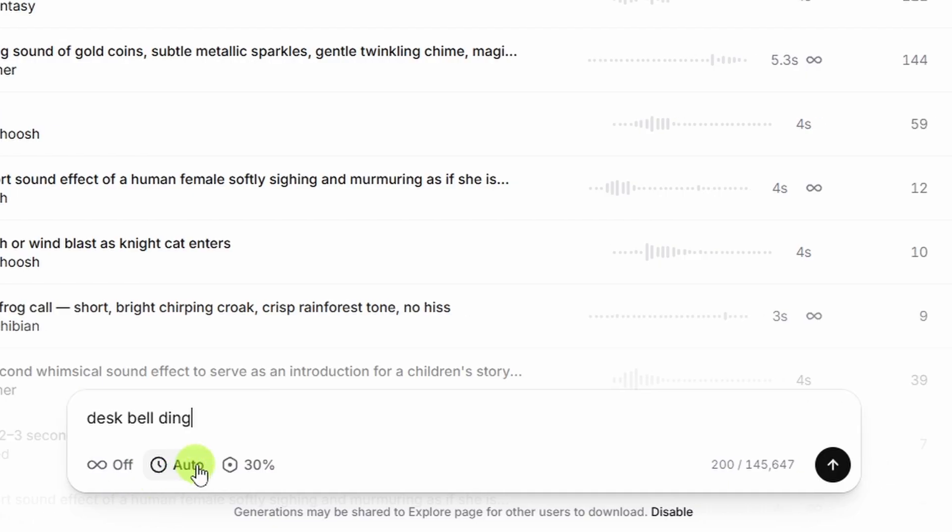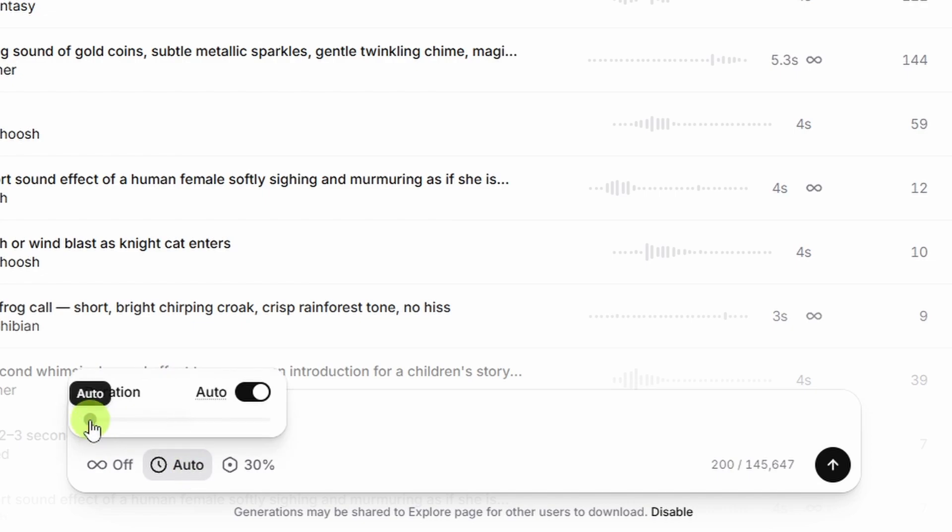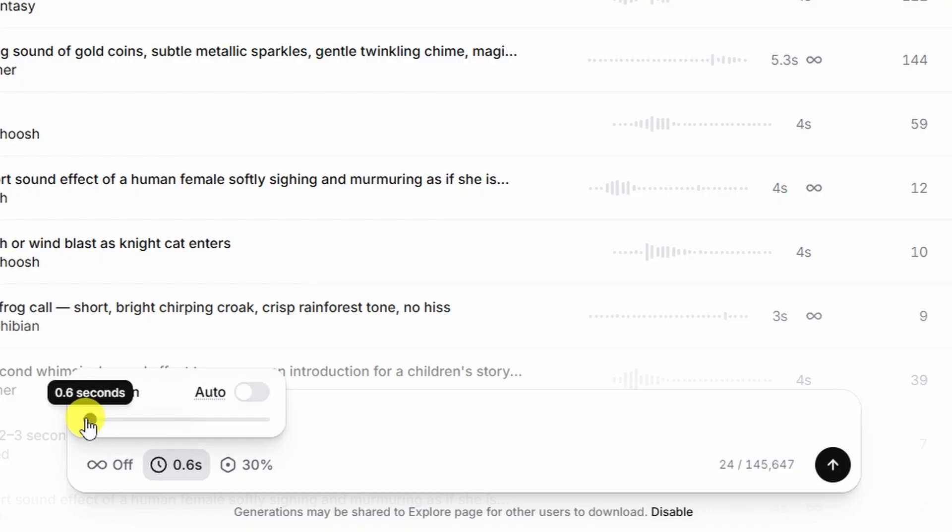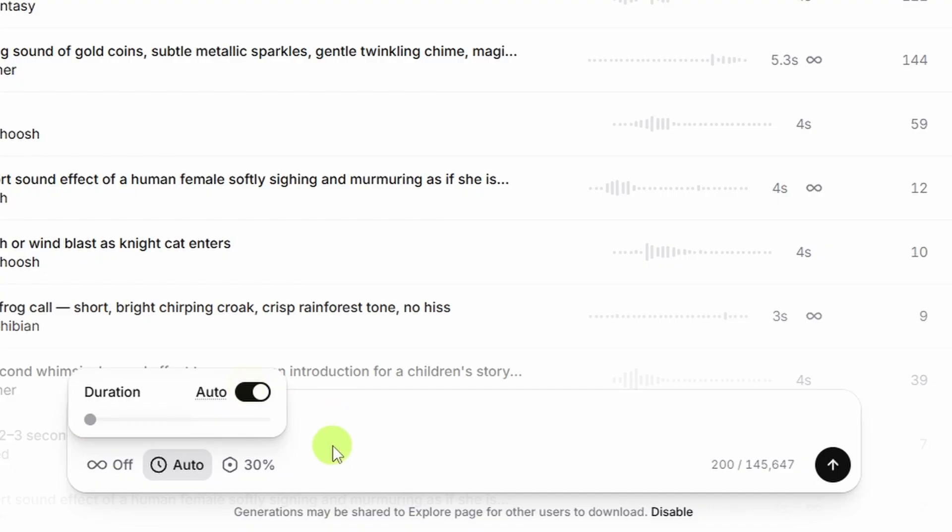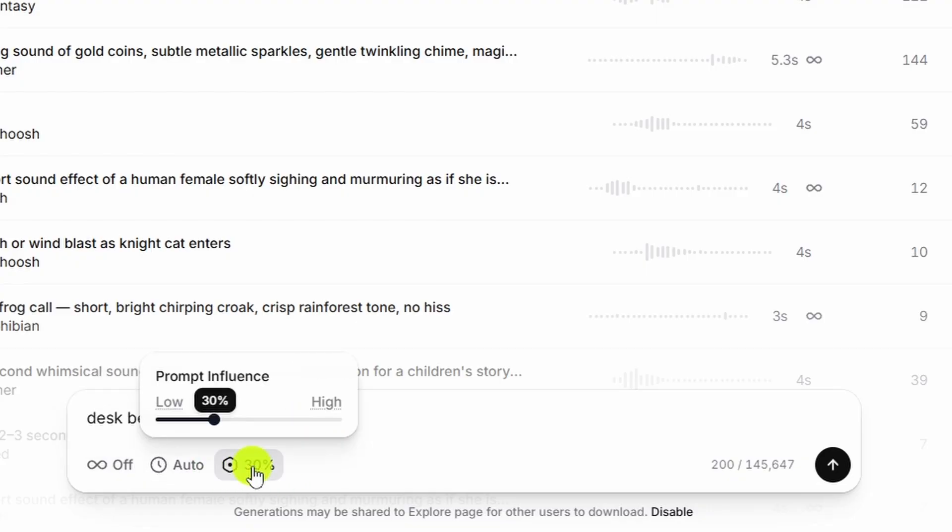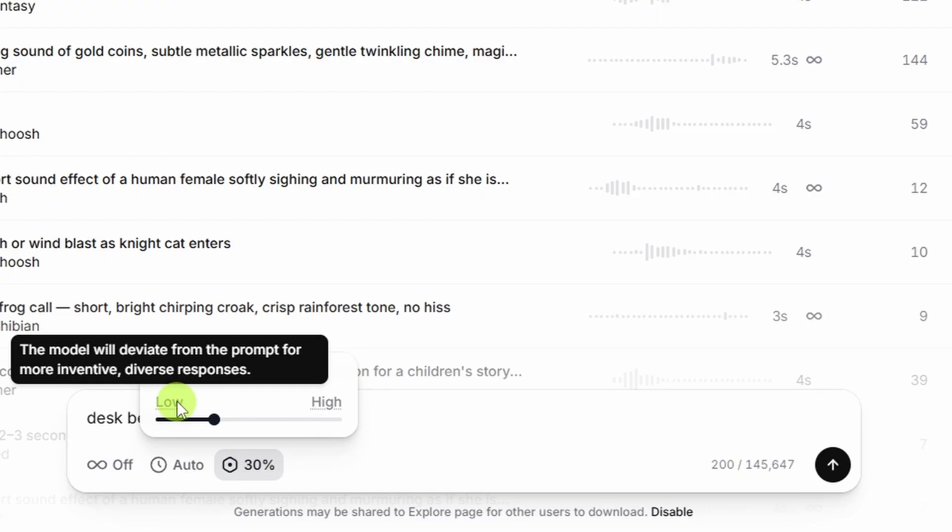The next option is the duration. Auto lets ElevenLabs figure out how long the sound effect should be, but you can click on that and drag this slider anywhere from about 0.6 seconds up to 30 seconds. We'll just leave it on auto for now and see what it does. The last setting is the prompt influence. The default here is 30%. A lower influence level will let the model be more creative, and a higher influence level will keep it more constrained.